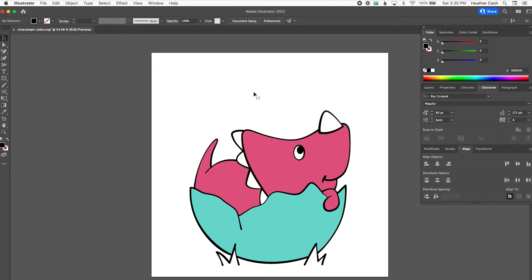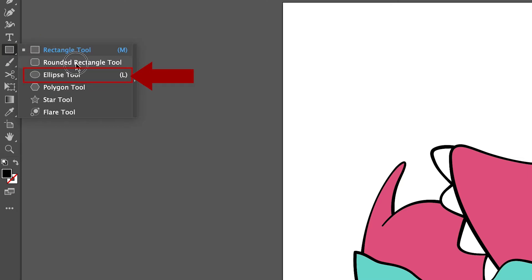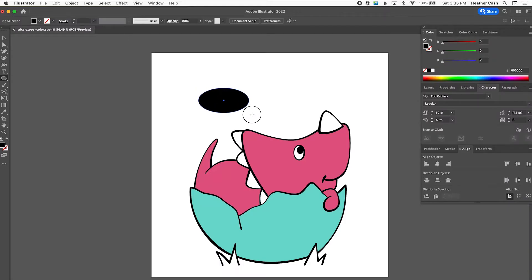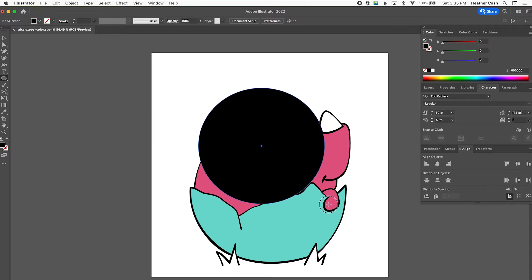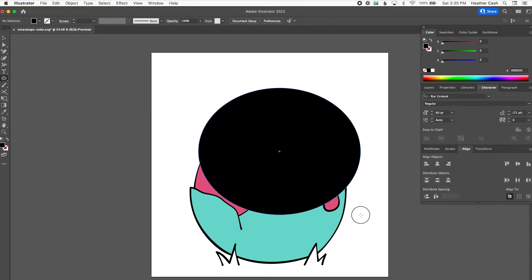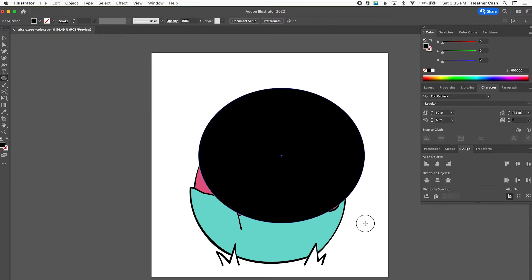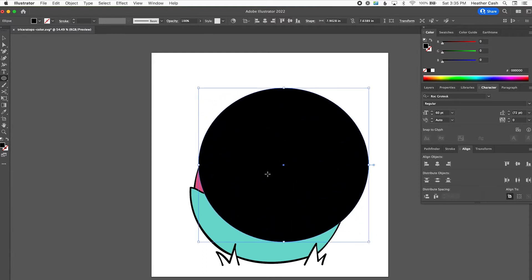I'm going to delete this and show you how to do text on a path. We can start with using a shape — grab your ellipse tool and make it however you want the text to curve. So if I want to kind of curve around the dinosaur, I would draw it like this.